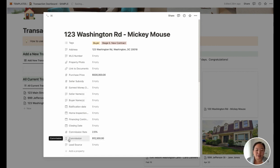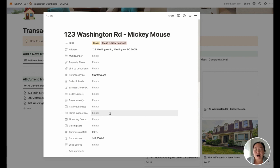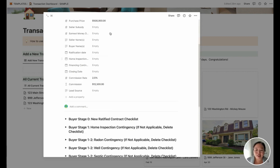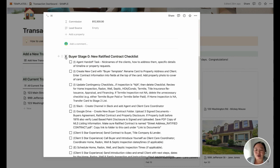I really like how flexible this is. If you have some other contingency date or something else you want to track, you can actually add that property in here and it will translate to your other transactions too. You can add in more properties and really customize this for what you need. Once you put in all of this information, you can go down and I've included all the checklists that I use for my contract to close.